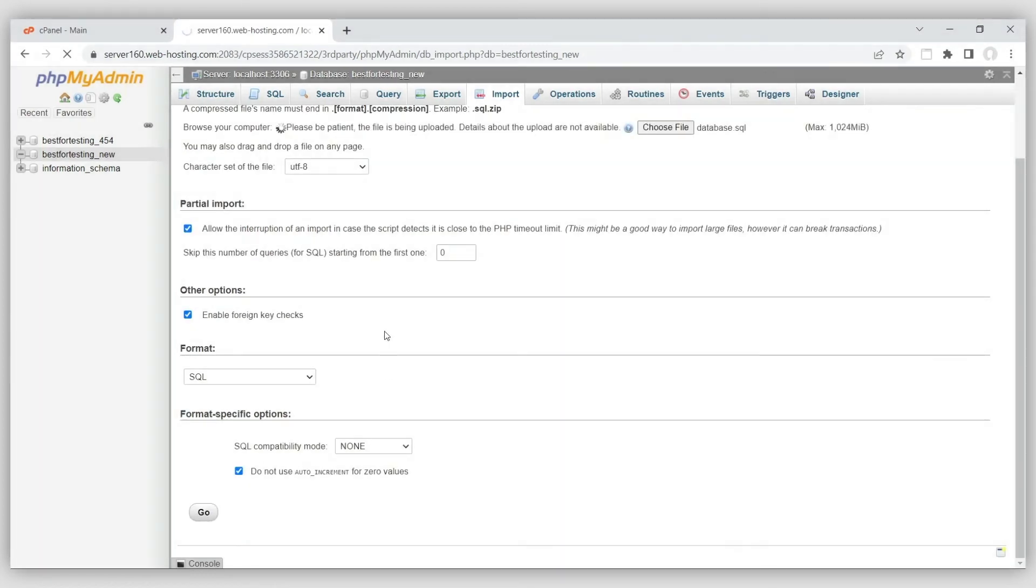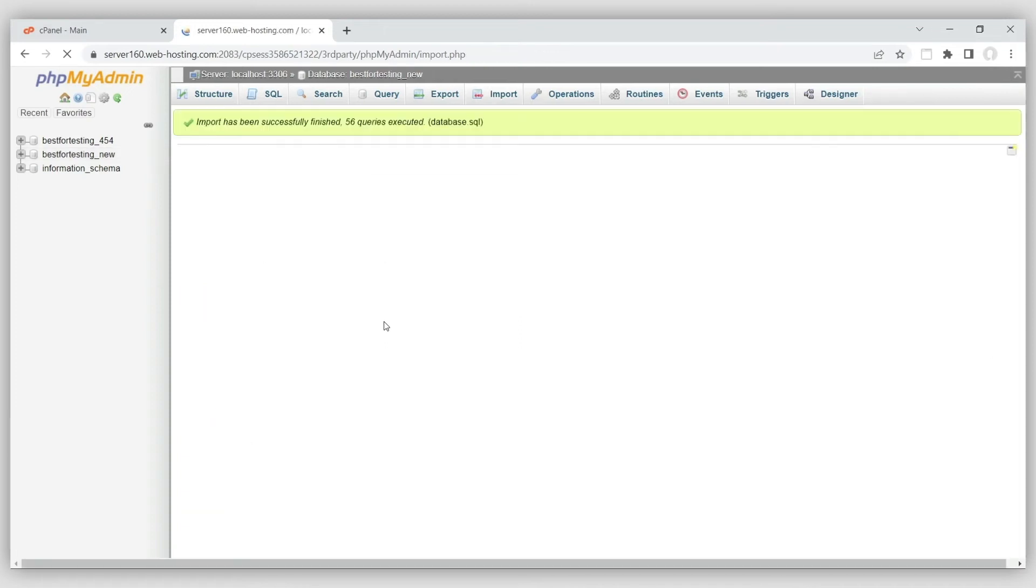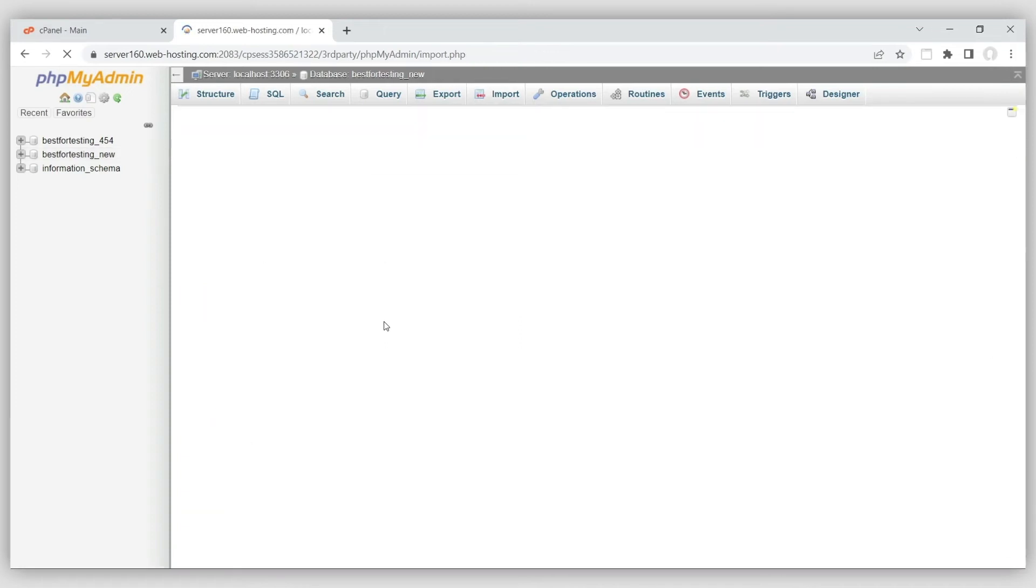Depending on how large the database is, it may take several minutes for the import process to complete.